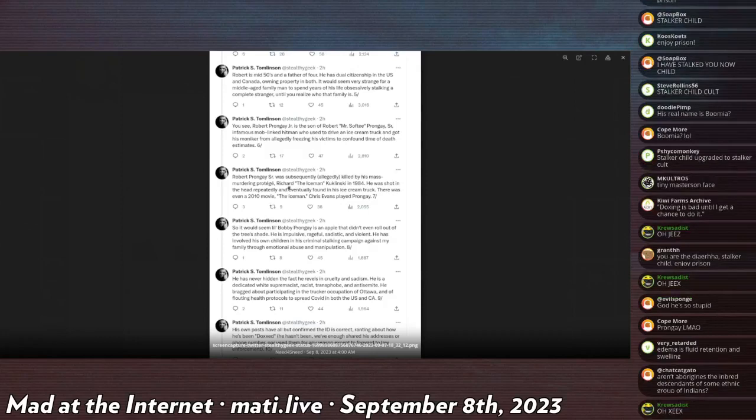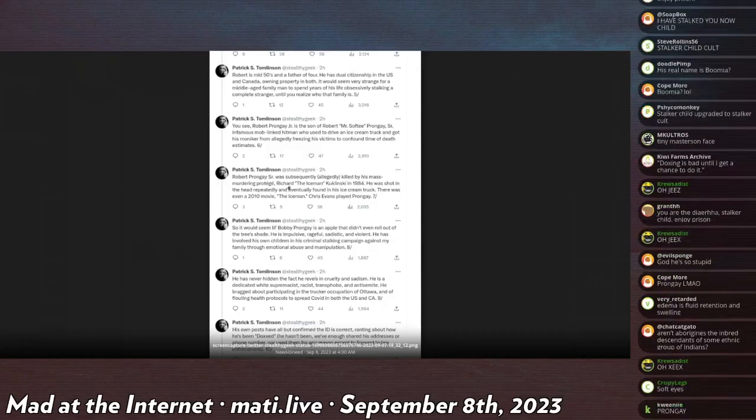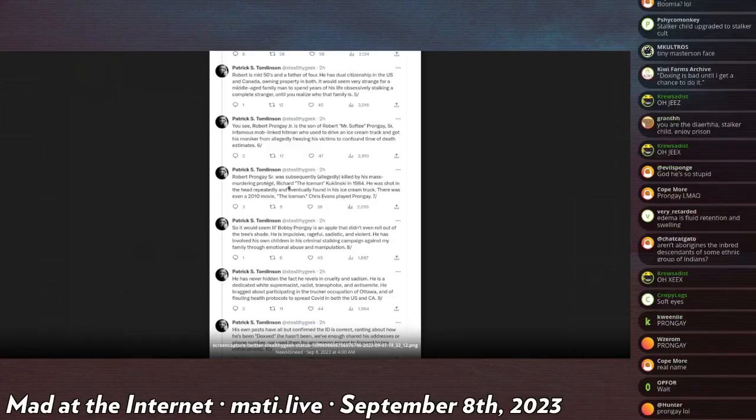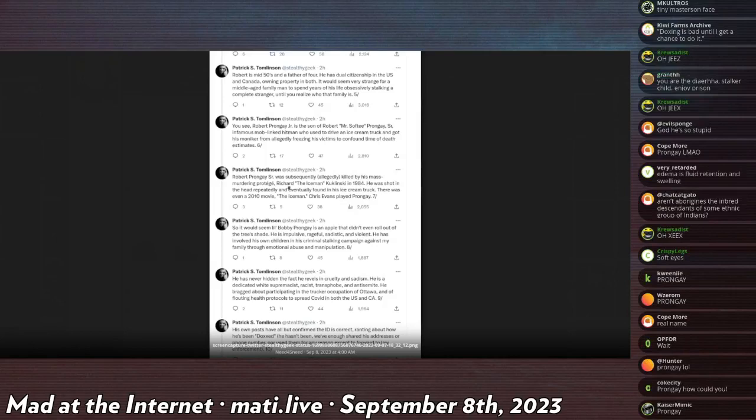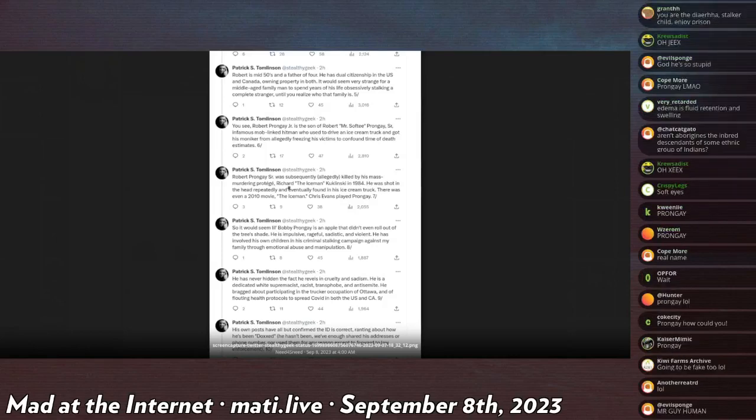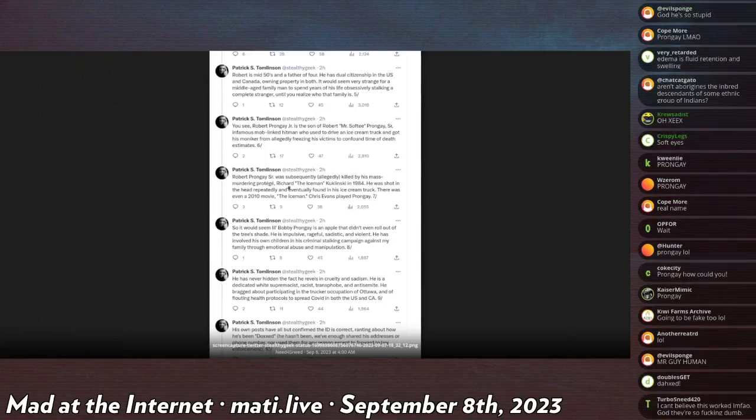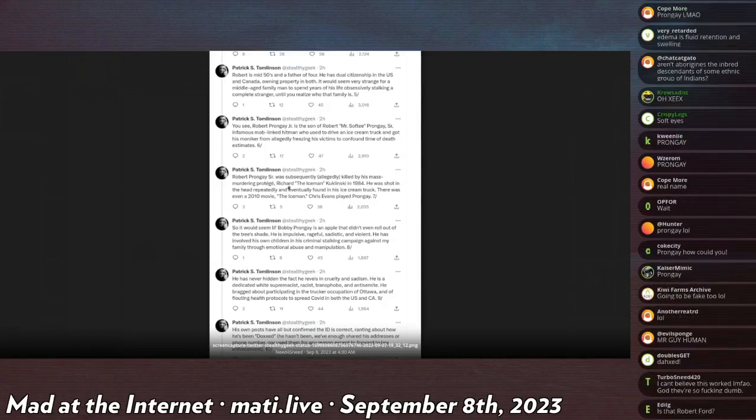Robert is a mid-50s and a father of four. He has dual citizenship in the United States and Canada, owning property in both. It would seem very strange for a middle-aged family man to spend years of his life obsessionally stalking a complete stranger, until you realize who that family is.